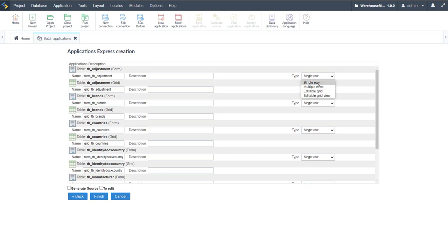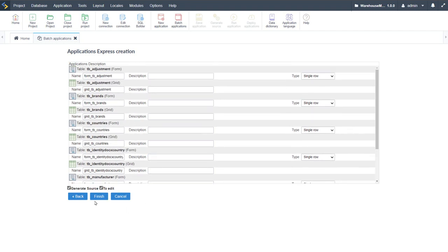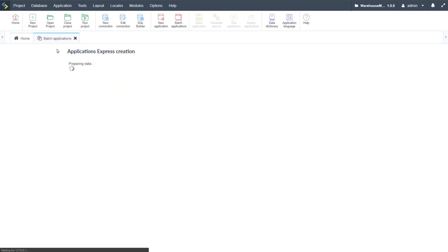Single row shows one record at a time; multiple rows shows records in a list with fields extending to the right. The editable grid is similar but provides a cleaner, less bold display. The editable grid view adds lockable features — you must click a button to unlock fields for editing. After selecting the form type, we generate the source and choose to open all applications for immediate editing, then click Finish.